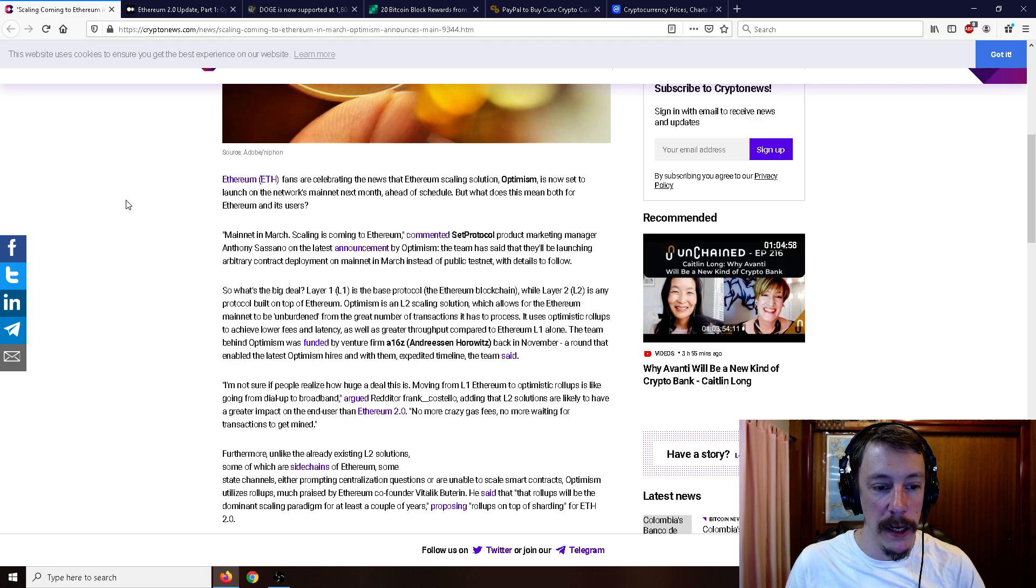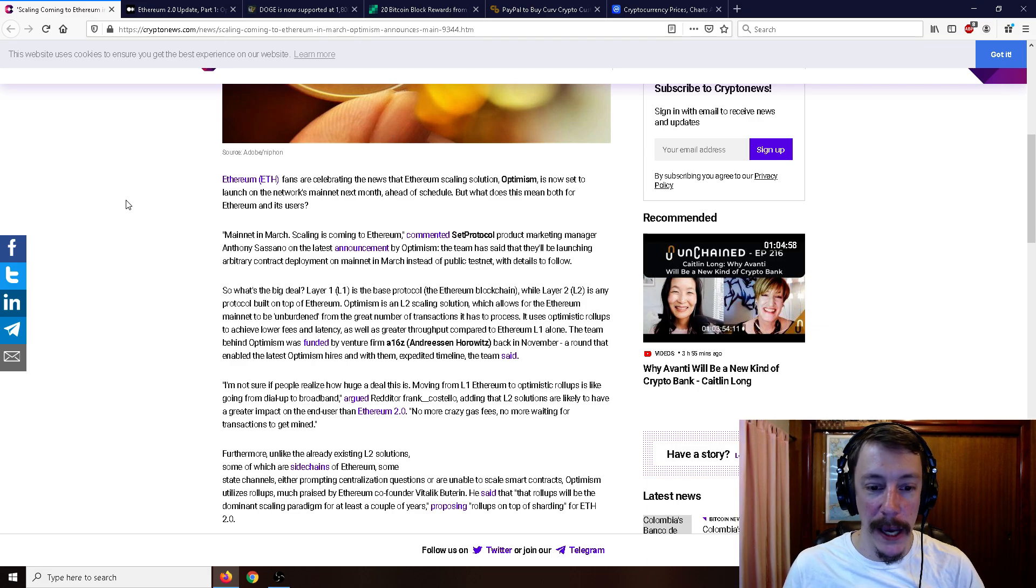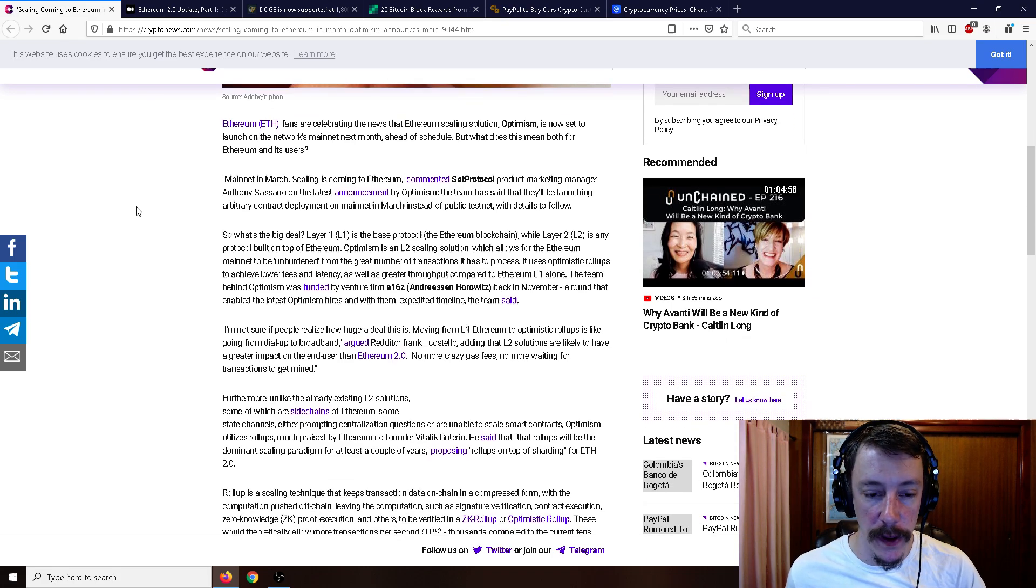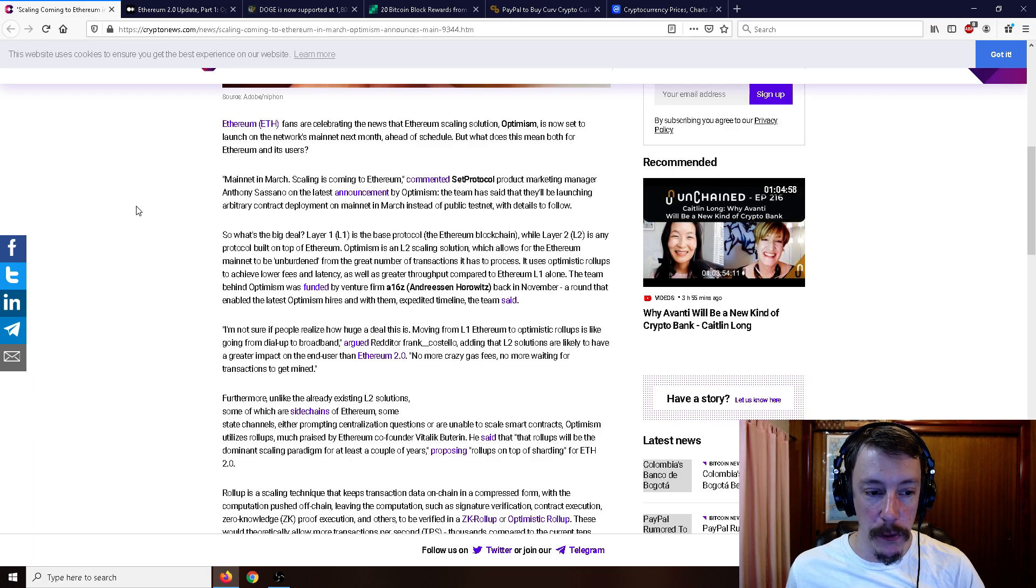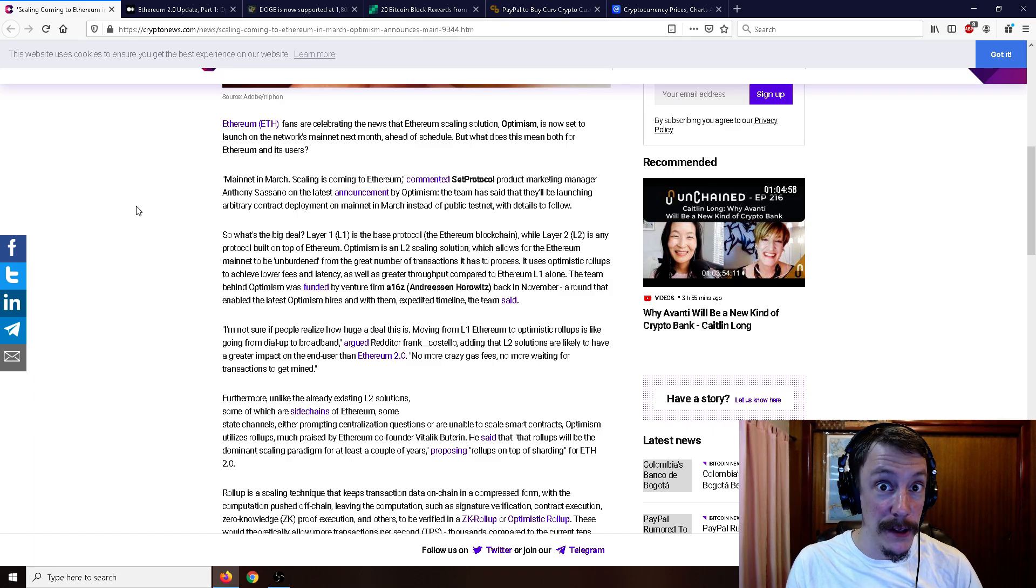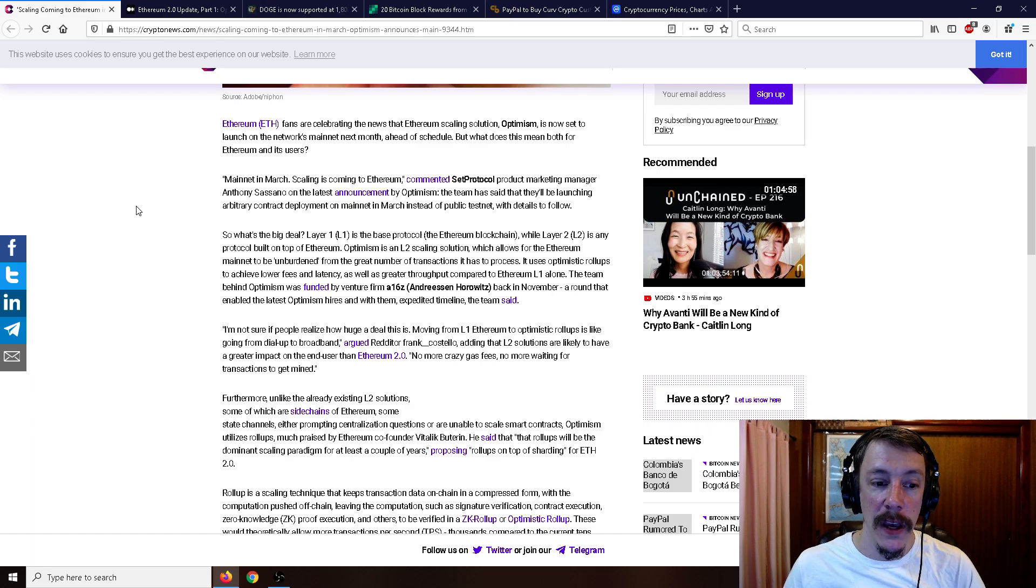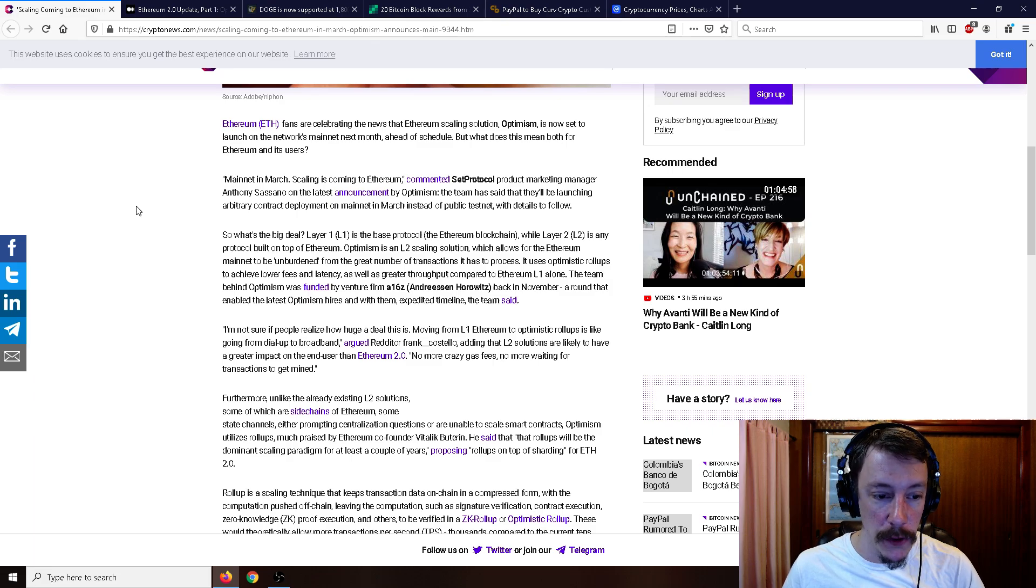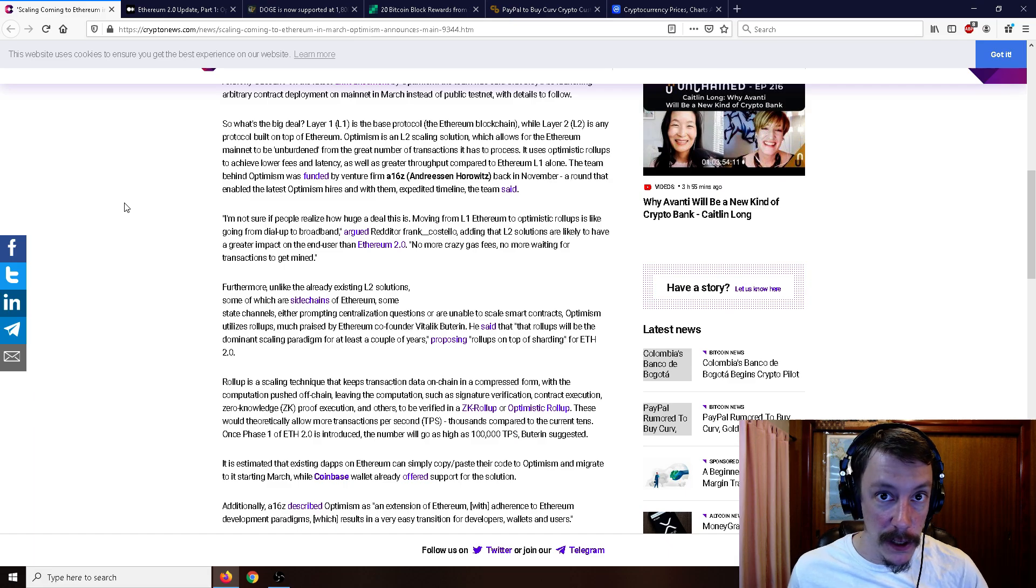The team behind Optimism was funded by venture firm Andreessen Horowitz back in November. That enabled the latest Optimism hires and with them expedited their timeline. I'm not sure if people realize how huge of a deal this is. Moving from layer one Ethereum to optimistic rollups is like going from dial-up to broadband, a Redditor said.